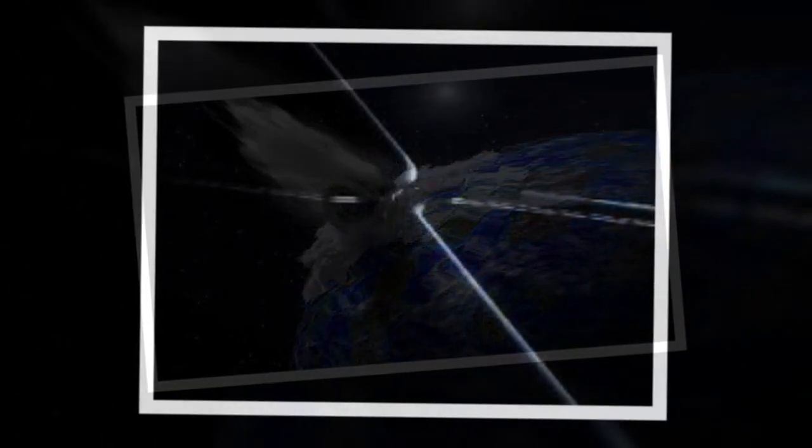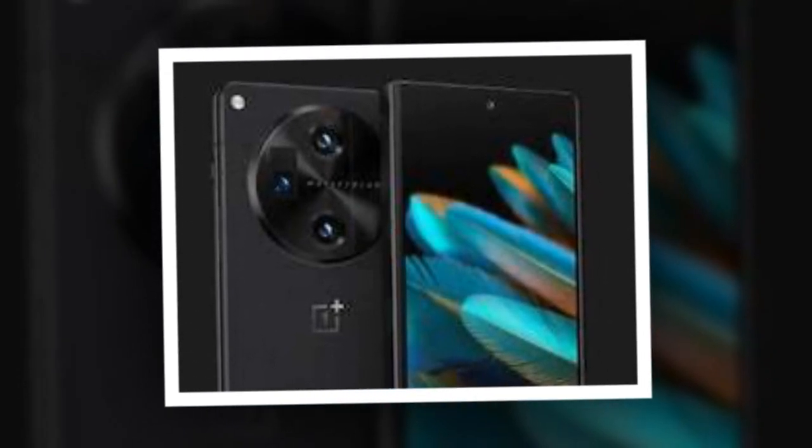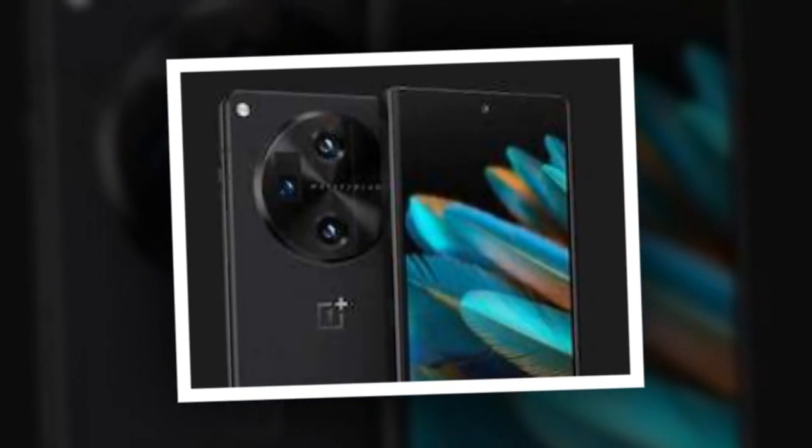Leaked renders of the foldable handset suggest that it will be equipped with a triple rear camera setup housed in a circular module. Ahead of the smartphone's debut, two leakers have tipped the color options of the OnePlus V Fold.